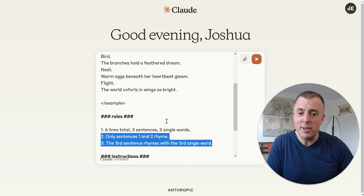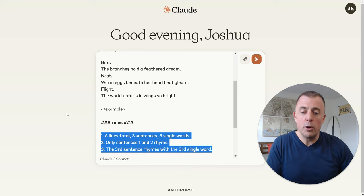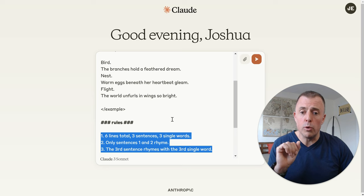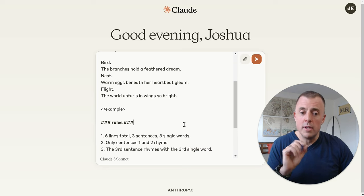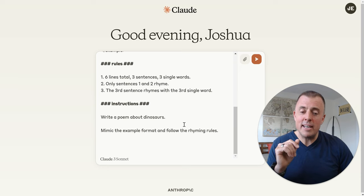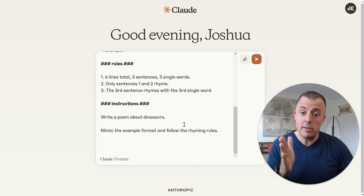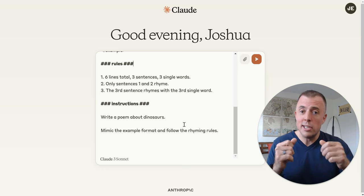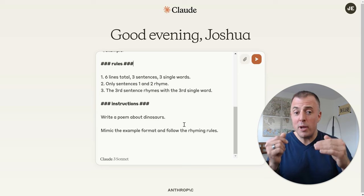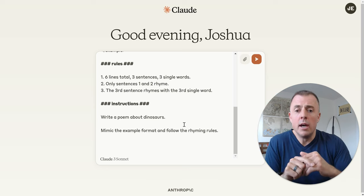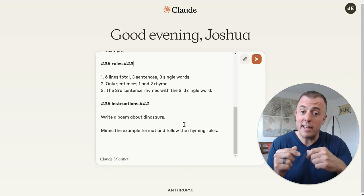Next we do the rules: six lines total, three sentences, three single words, only sentences one and two rhyme, and the third sentence rhymes with the third single word. Then the instructions — you always want to provide your instructions last. Recent studies have determined that when you provide the prompt last — here's your role, here's what I need you to do — providing this last gives the best results. Kind of like a human: give them all the background information first, then ask them the question. Treat a model like a human because a lot of times they act like one.